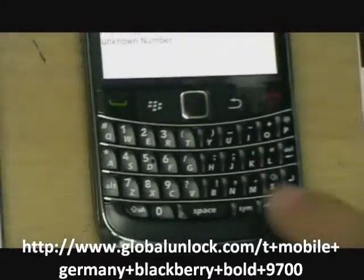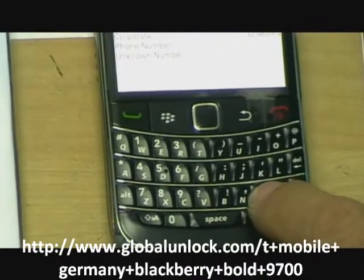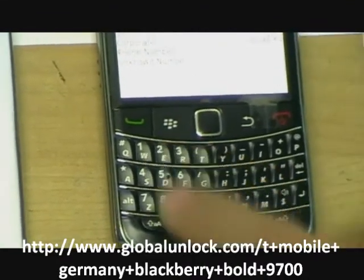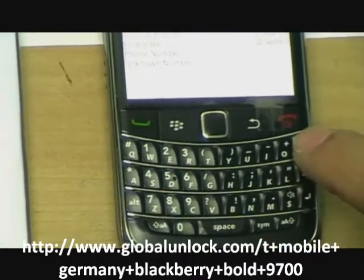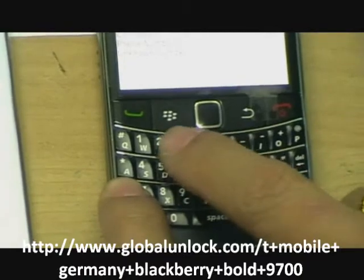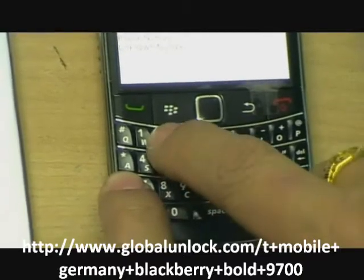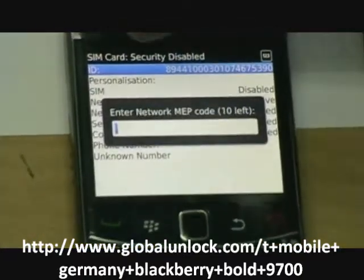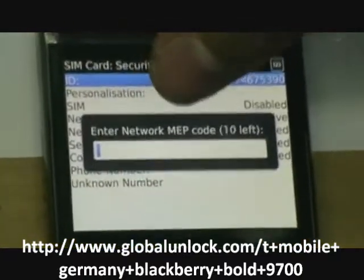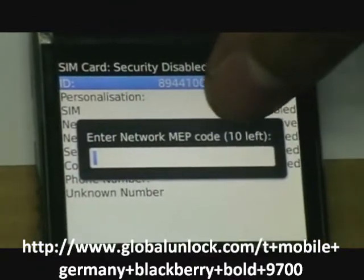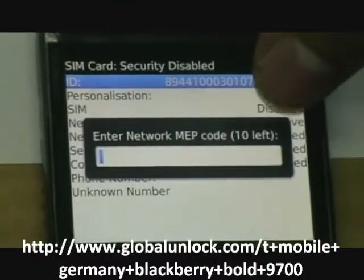Now press M E P 2 and you can see the network lock code has 10 times left.